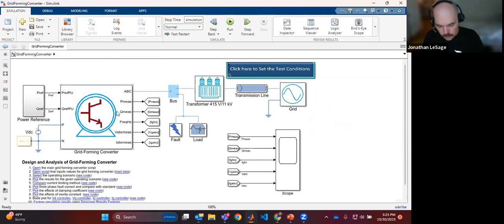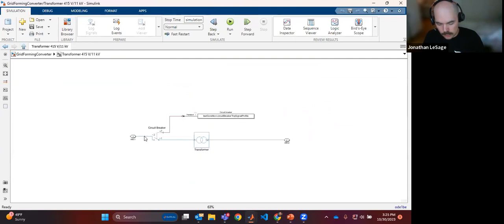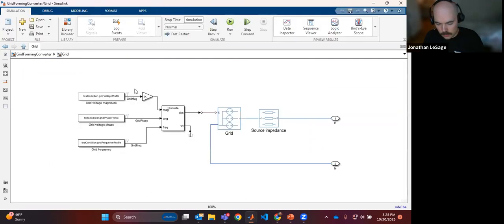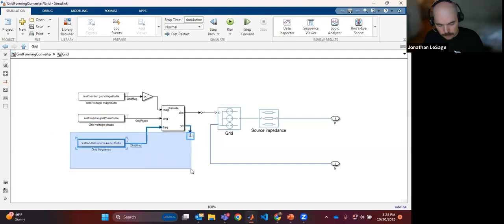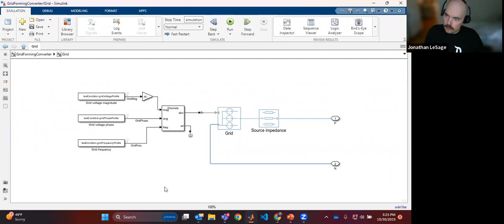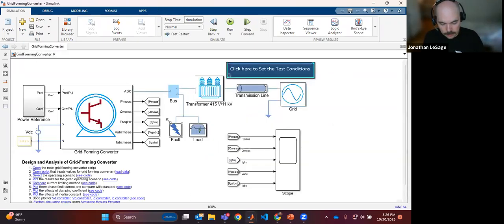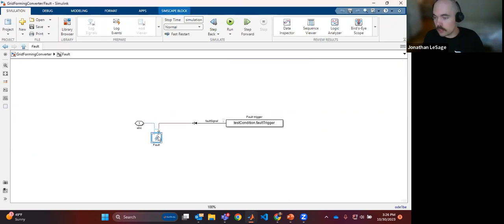Coming out of the grid forming converter, I've got a transformer, the ability to throw a breaker to simulate a fault, a transmission line model, and a connection into the grid. This allows me to feed in measured voltage profiles, phase profiles, and frequency profiles to simulate different scenarios — frequency changes, voltage changes, checking against specific grid codes — and there's also a fault block to do three-phase or single-phase faults to ground.